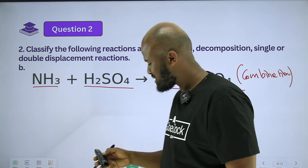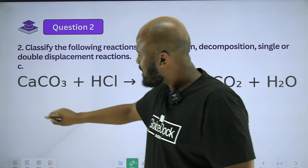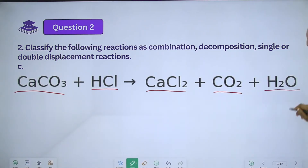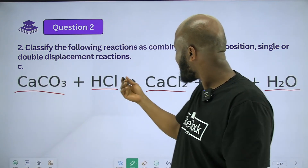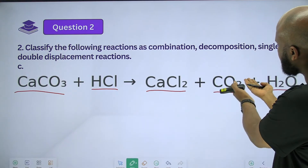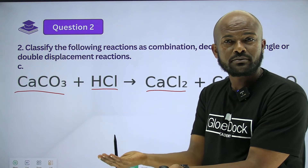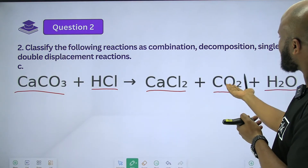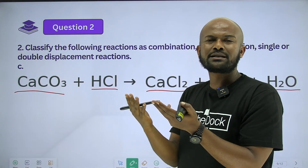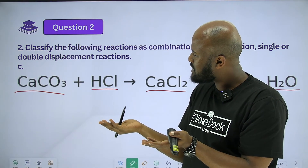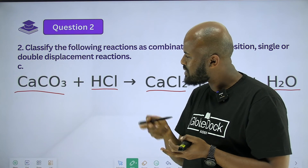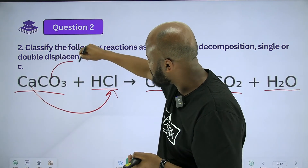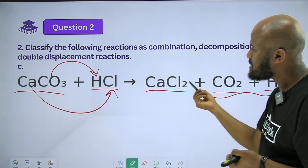Calcium carbonate reacting with HCl gives calcium chloride, carbon dioxide, and H₂O. Calcium carbonate is a compound and HCl is a compound — it is not single displacement and not decomposition. The ions exchange, so this is a double displacement reaction.